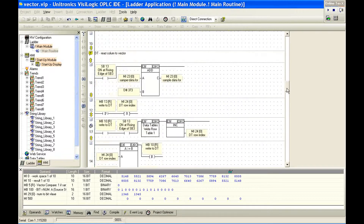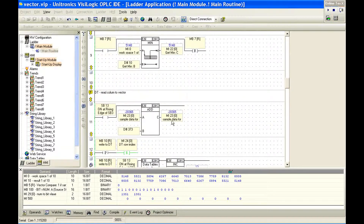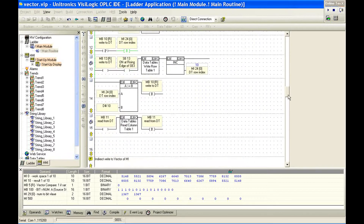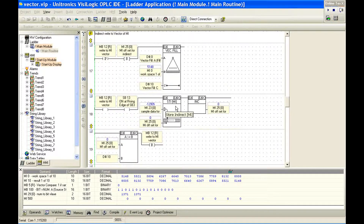In our previous example, we were generating information in MI23. What I want to do now is store that information from MI23 into MI0 through MI9. We saw one example where we pulled information out from the data table to do that. Now we're going to use a store indirect to build a vector as we go. I've predefined this with a length of 10, but maybe your project has 60 pieces of information — we just define the length of the vector to be 60 and modify this to work.